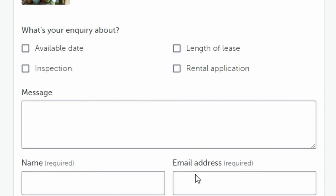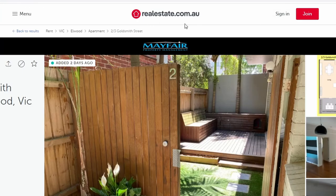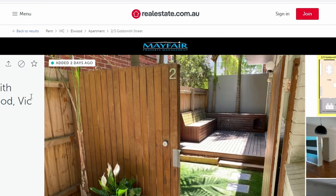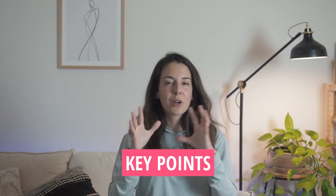You can see the contact details of the real estate agent and send them a message or any questions you may have. A tip: if you sign in to realestate.com.au, you'll be able to see your listings and save them to a favourites list. They also have a mobile app, which is very useful when you're here in Australia looking for properties.